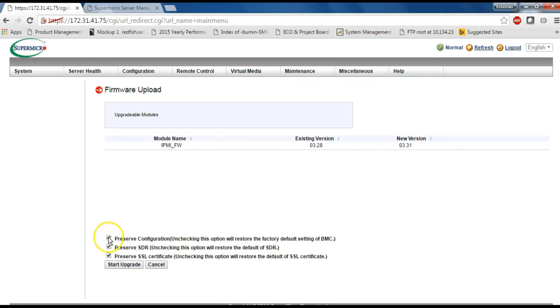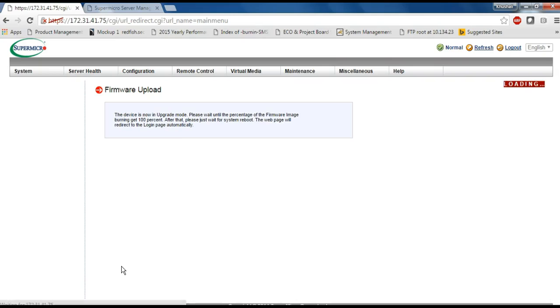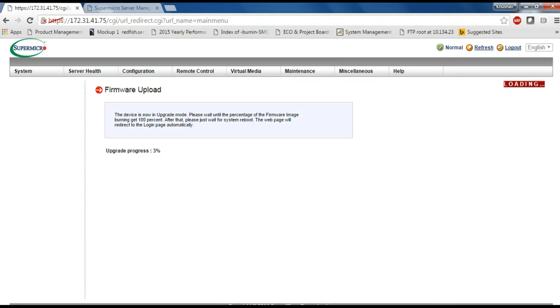Here, I have unchecked all three options so that I am not preserving any configuration. You can see update process.